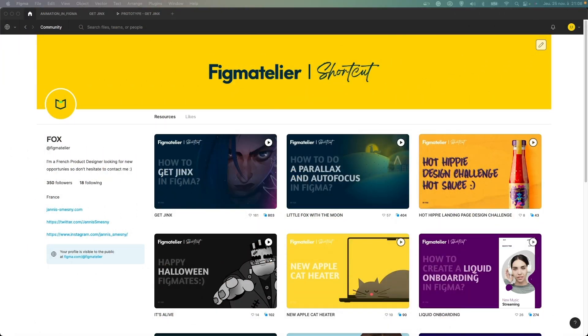Hi Figmates! Welcome back to Figma Atelier. I am Yannis Messny, aka Fox, and today we'll make a walkthrough of my last experiment, how to get Jinx in Figma, inspired by the TV show Arcane, made by Fortish and Riot Games. So let's go to the prototype and see how I have done it.